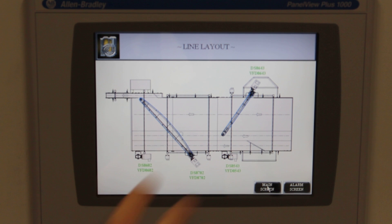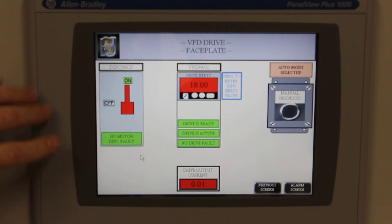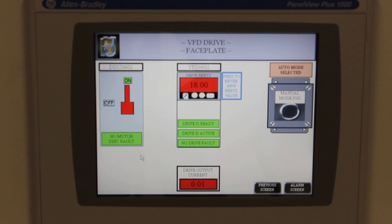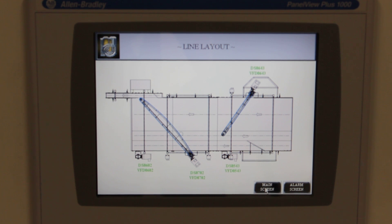The benefits of this screen and this setup are that the user has a very easy basic visual representation of their line, and information about each specific motor is displayed in the same location for each motor, allowing easy navigation by any user. For more information on all of our products by Multi Conveyor, please call 1-800-236-7960.